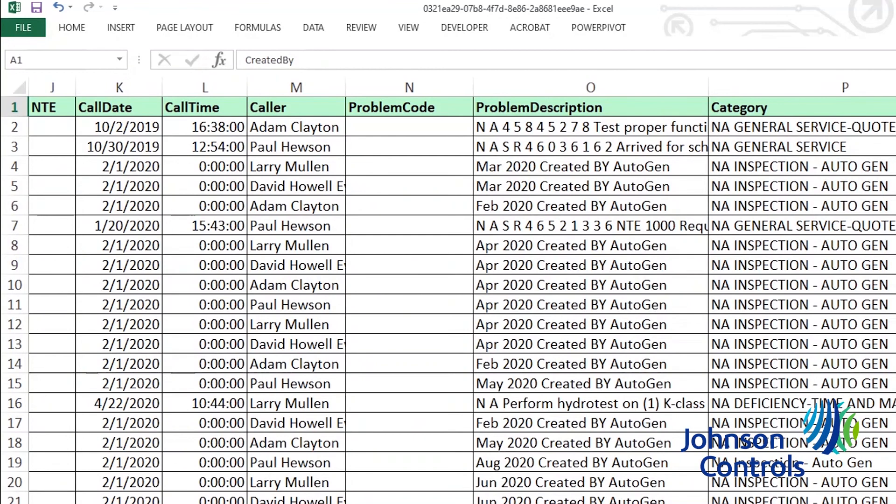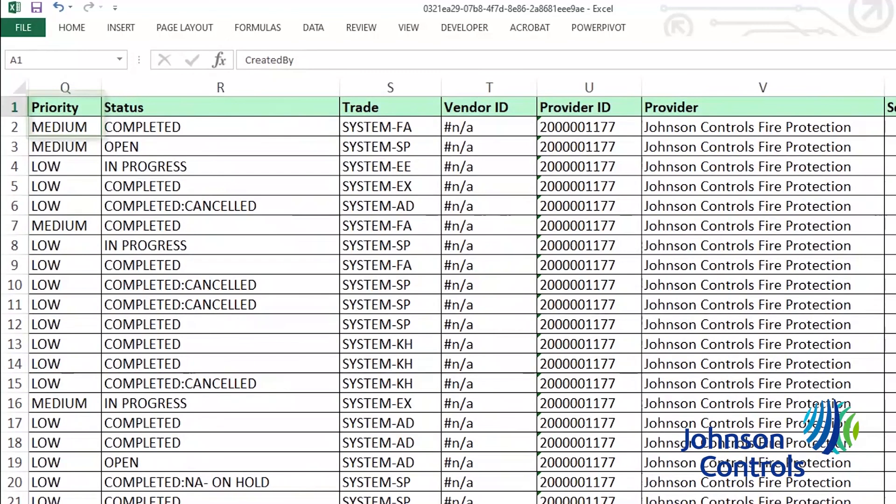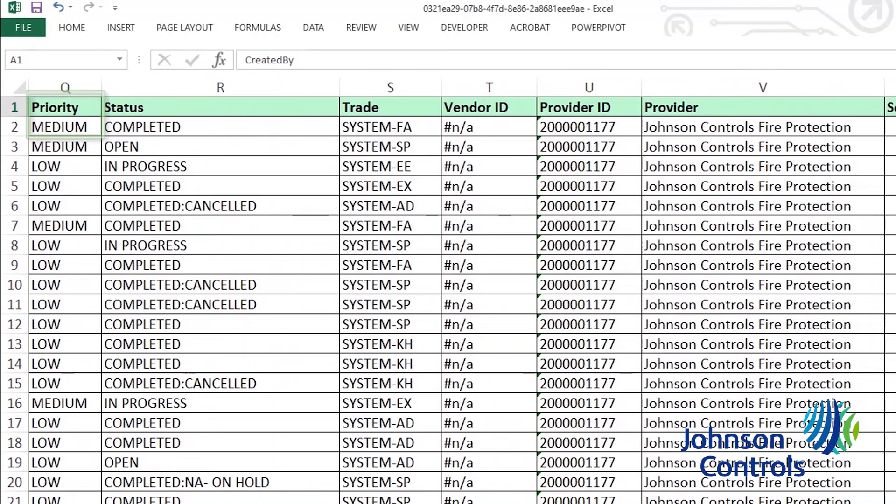The category column contains the type of service request. Please reference the prior tutorial for the different types of categories. The priority is how urgent the service request is and governs how Johnson Controls prioritizes responding to it. For phone-in service requests, the priority is usually assigned by the agent taking the call. For inspections, the priority by default is listed as low.